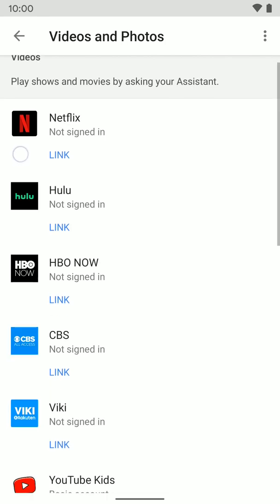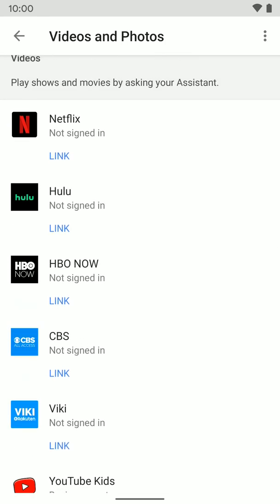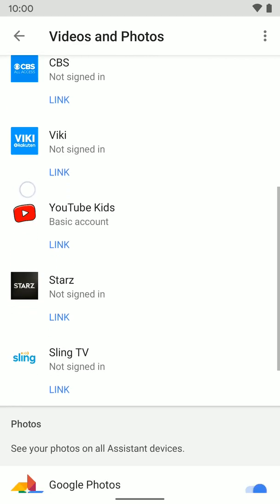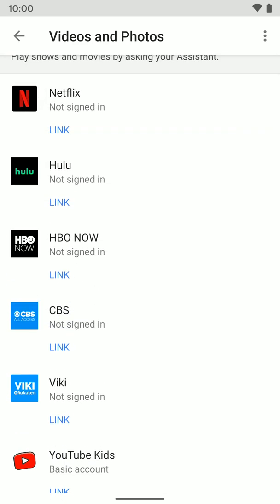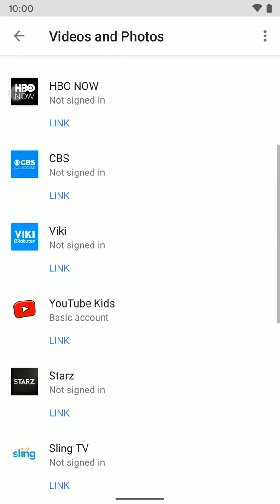Here is where you can go ahead and link Netflix and other services as well. There isn't really a default option for these — it is smart enough to know that if you tell it to play Stranger Things, which is a Netflix original and only on Netflix, it will go and pull it from Netflix. Same with Hulu or something like that. You can go ahead and link those accounts here — just click the link button and log in with your Netflix or Hulu information.